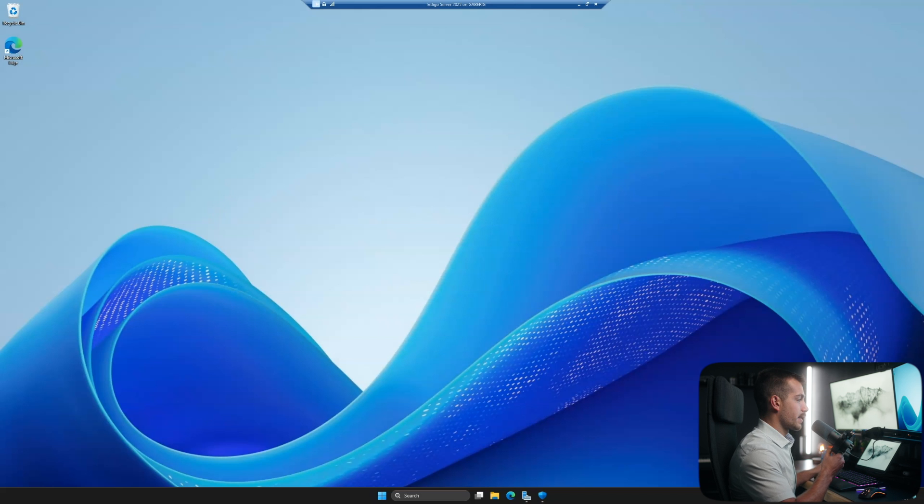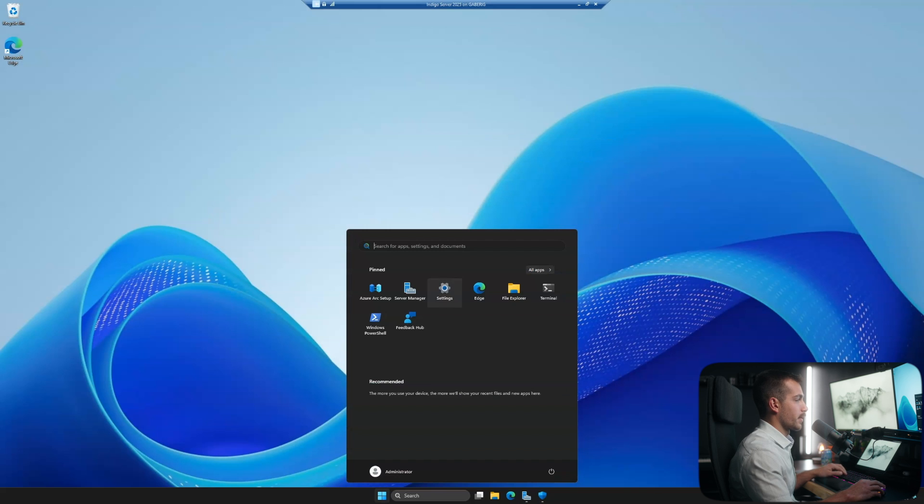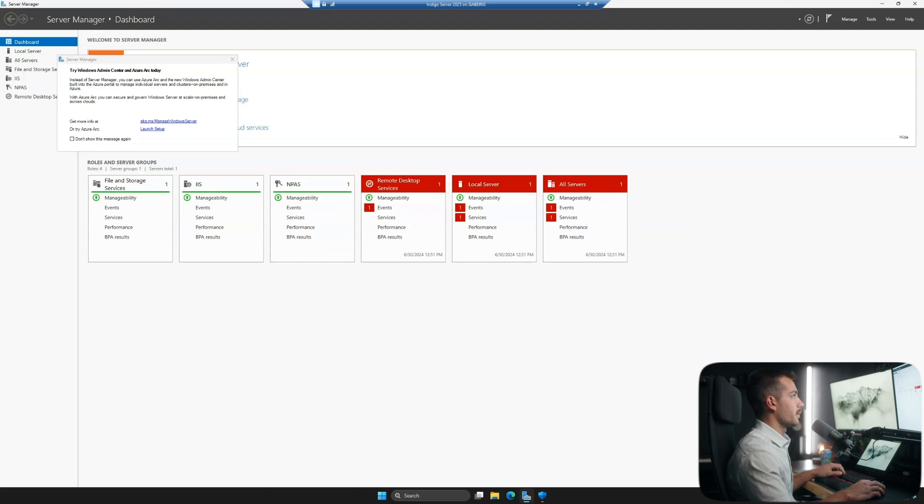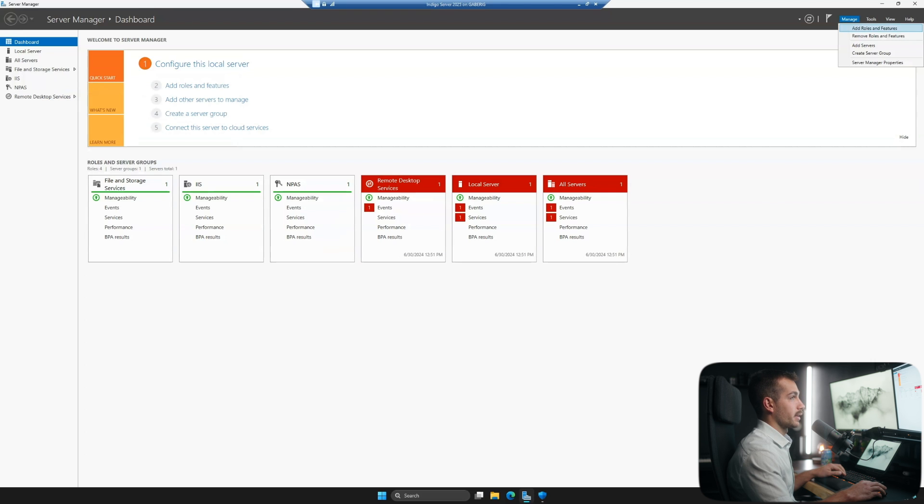All right guys, so we're going to start out with the Server Manager. If you don't have it pulled up already, it's available from the start menu or you can simply search it. From here, we're going to click Manage in the top right section and we're going to click Add Roles and Features.